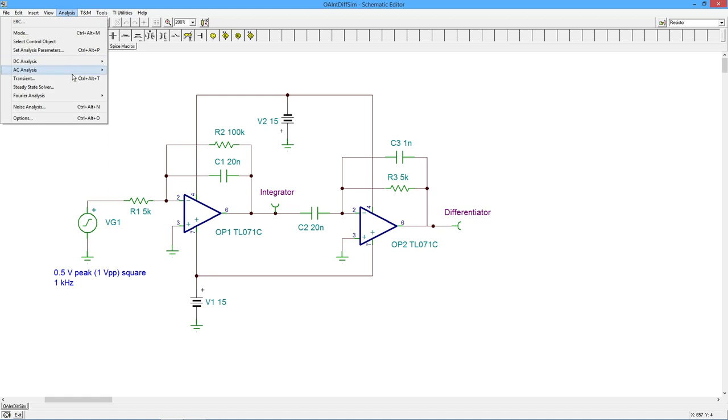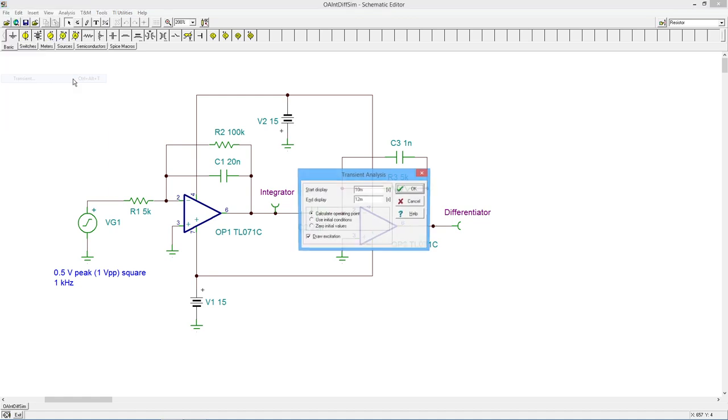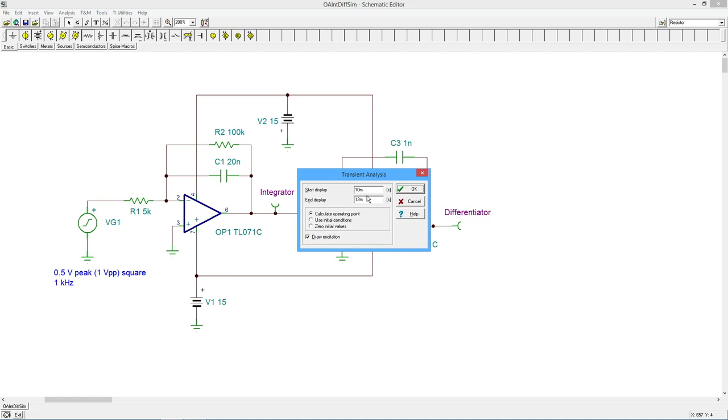So we're going to come up here and grab our transient analysis. And we're going to delay this a little bit because without this delay, when it starts up, those caps have to charge and discharge and get to a steady state case. So I'm delaying them for a few cycles.